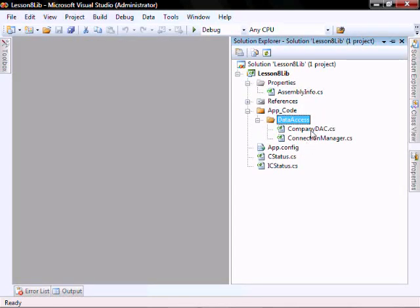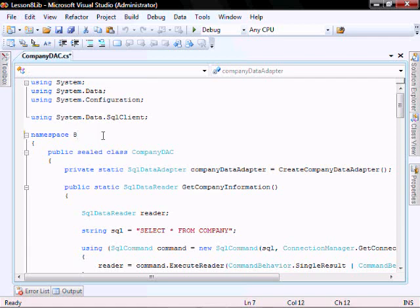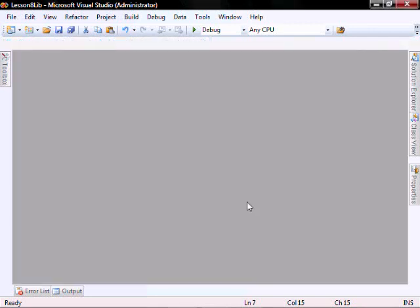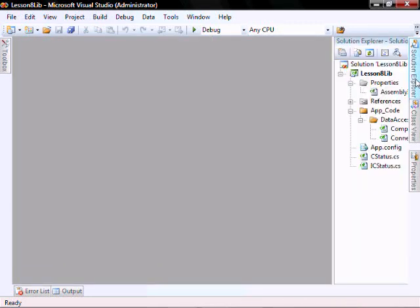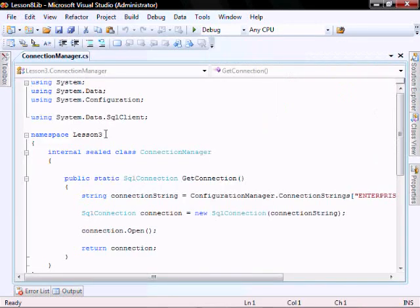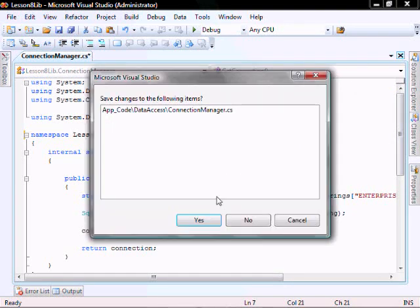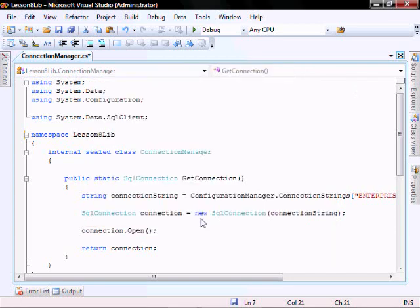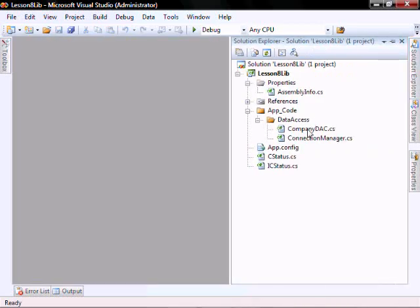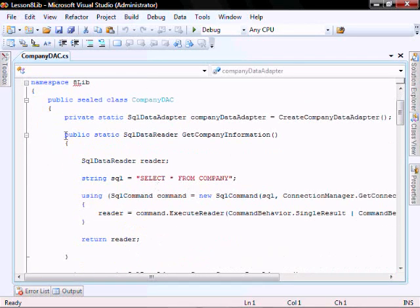Let's open up the company deck. Change that to 8LIB. Open up the connection manager at 8LIB.